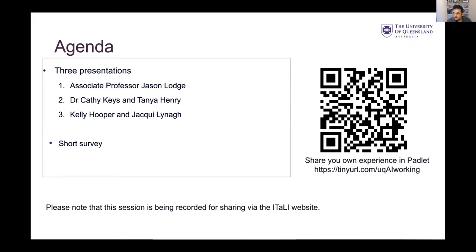In today's agenda, we've got three brilliant presentations coming up. First, I'm going to pass it over to Jason to talk about some of his recent work around redesigning assessment in the age of AI. And then we'll have Kathy and Tanya, and then Kelly and Jackie talking about their presentations.